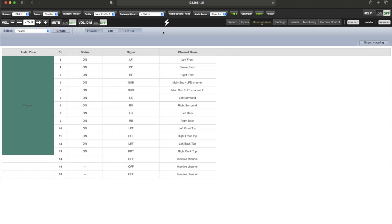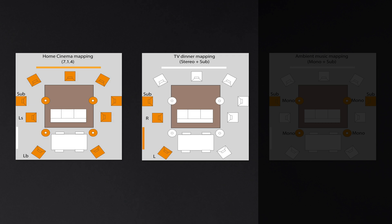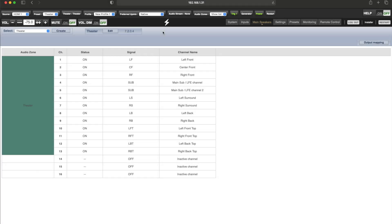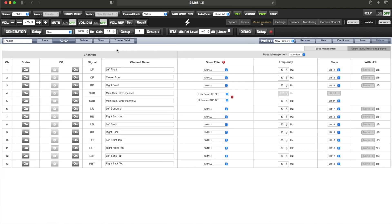You can also use presets to switch sub-theater configurations. For example, say we have the following 7.2.0.4 theater. There is a TV in the rear next to the dining room table and we would like to use the speakers surrounding the TV as we are eating dinner. We can create a child of the main theater for the TV dinner mapping. A child or sub-theater can be created from a theater while you are editing it.